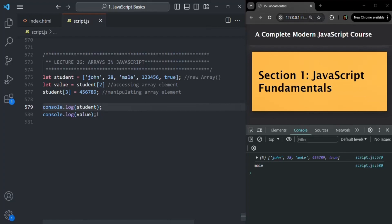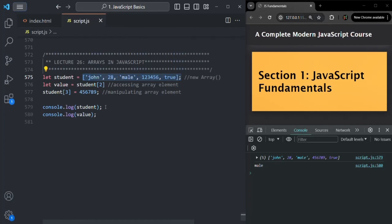Another very important point: JavaScript arrays are dynamic in size. You need not specify a fixed size when creating the array — you can add as many elements as you want. In many other programming languages, when you create an array, you must specify its size initially and cannot exceed it. But that is not the case in JavaScript. In JavaScript, arrays are of dynamic length.